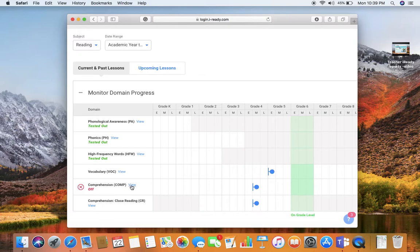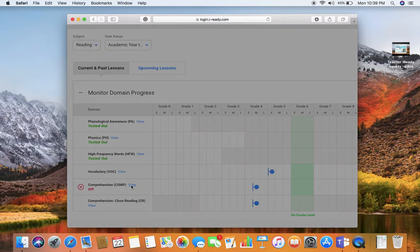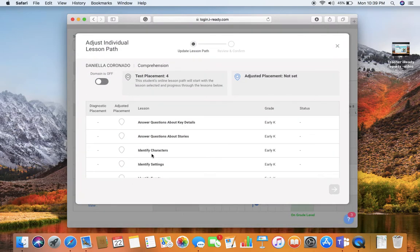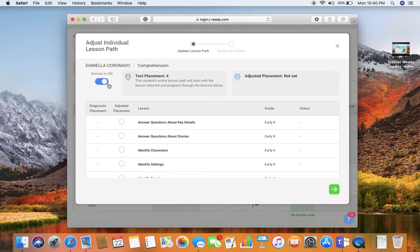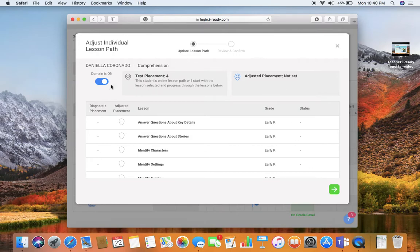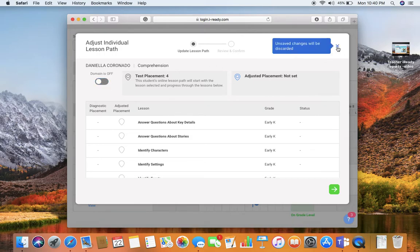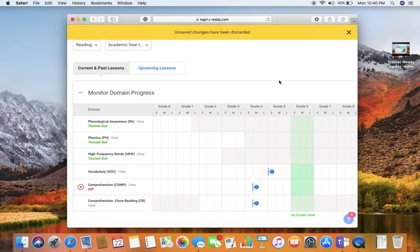So I click View. To turn the domain back on, I would click right here and then I would click the green arrow, which would then just confirm what I want to do. I haven't worked with this student on this area yet that they're struggling with, so I'm going to leave it off until I can do that.